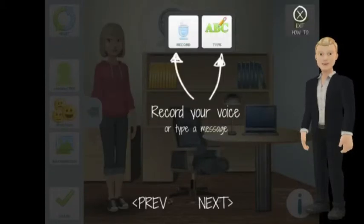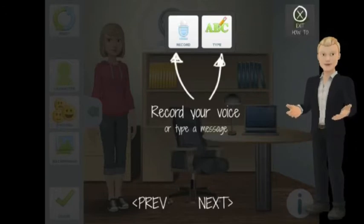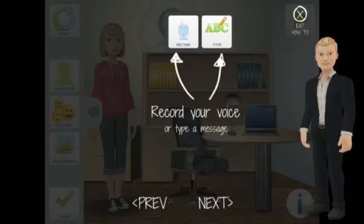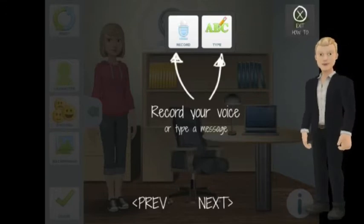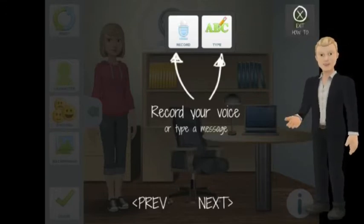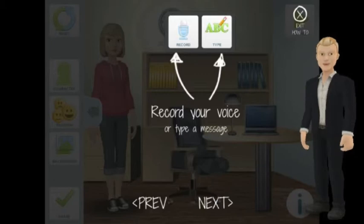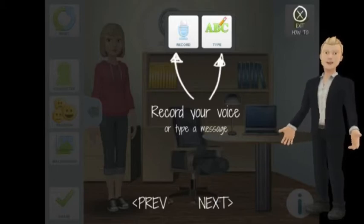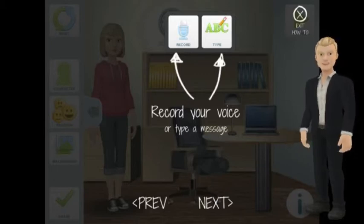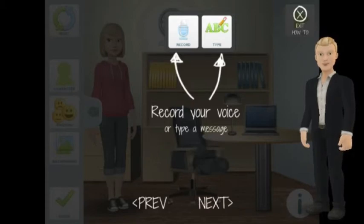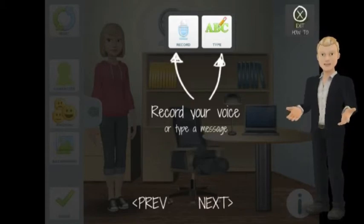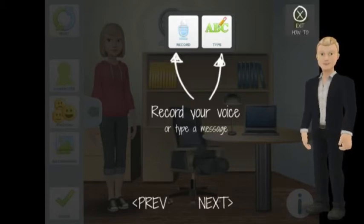The next step is to add content, and for this you have two options. You can record your own voice, or you can type in some text to be spoken by an automated voice. Just make sure you choose the best voice for your character, otherwise it will seem really weird.